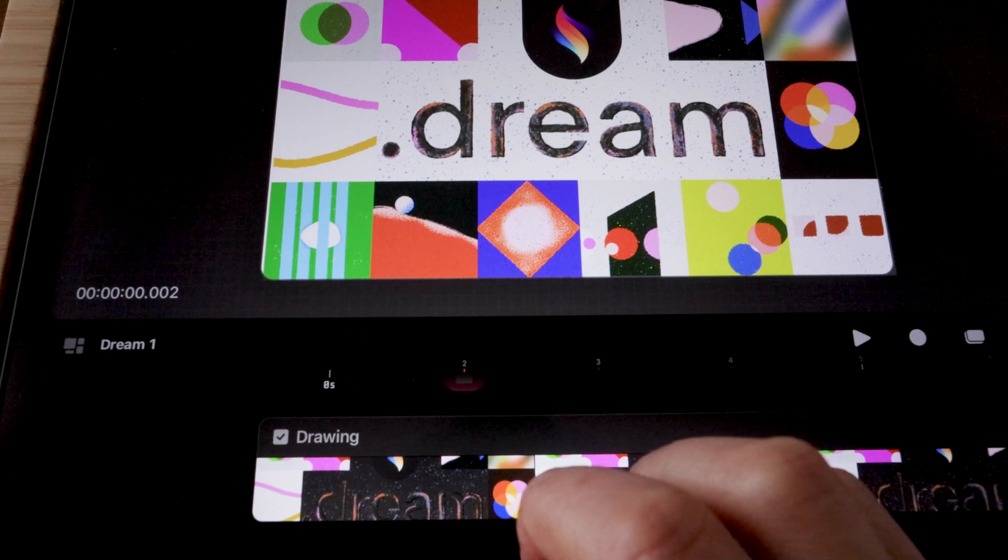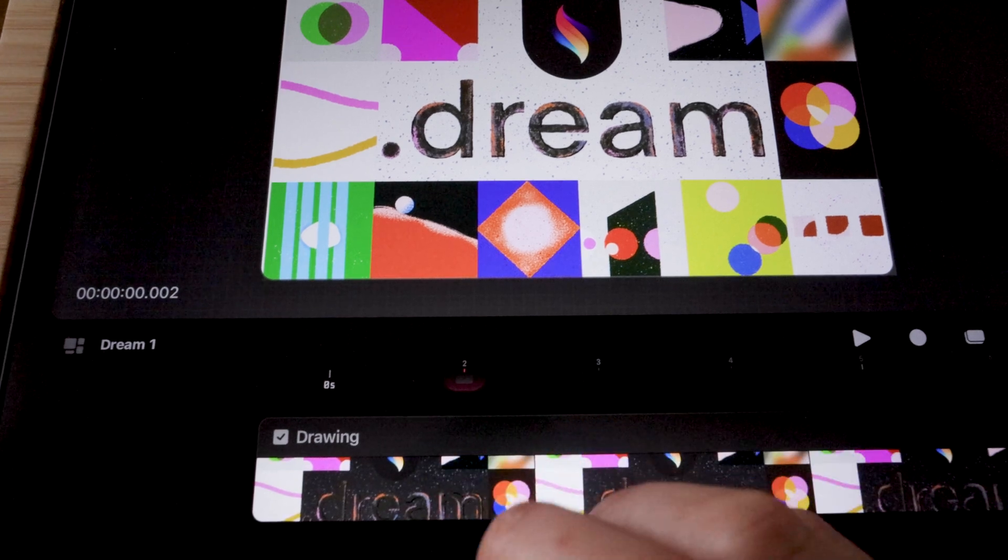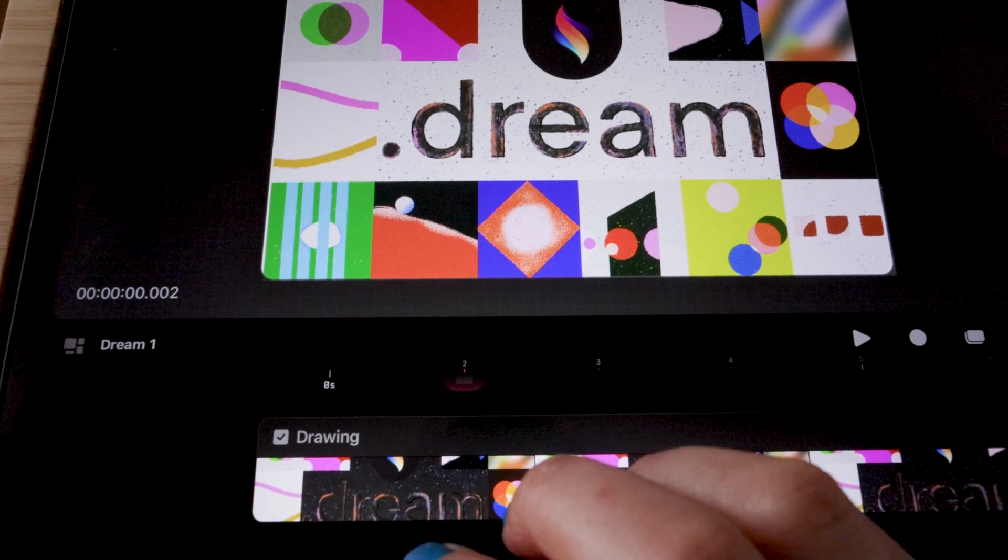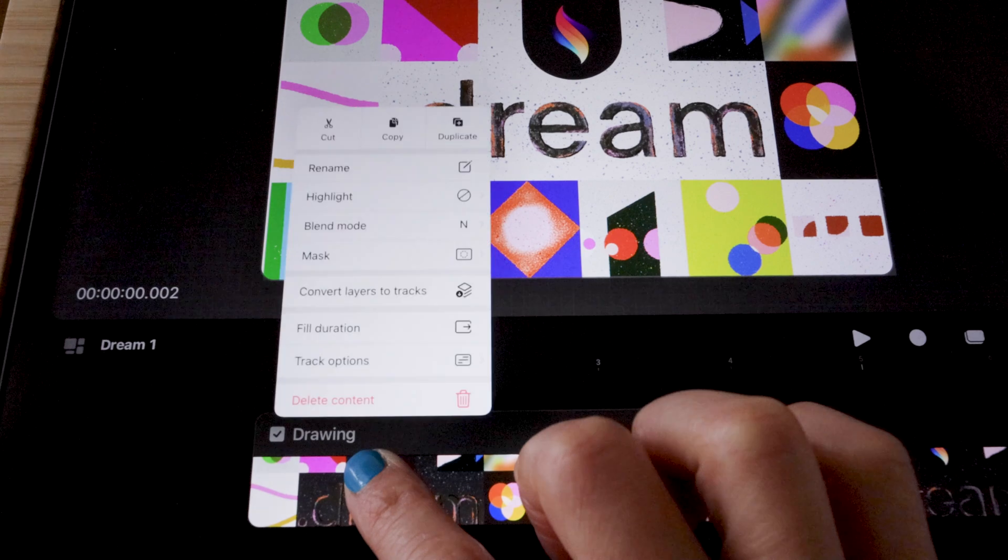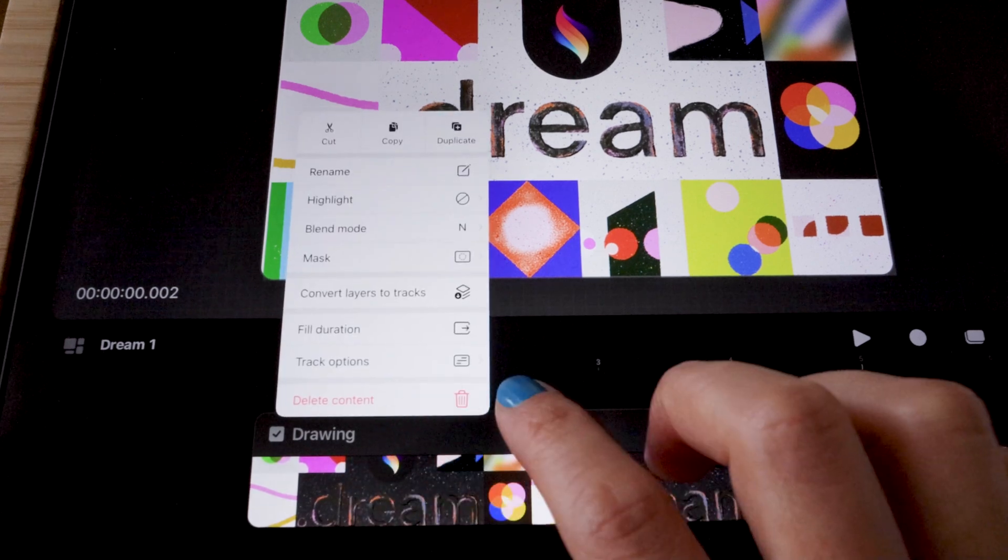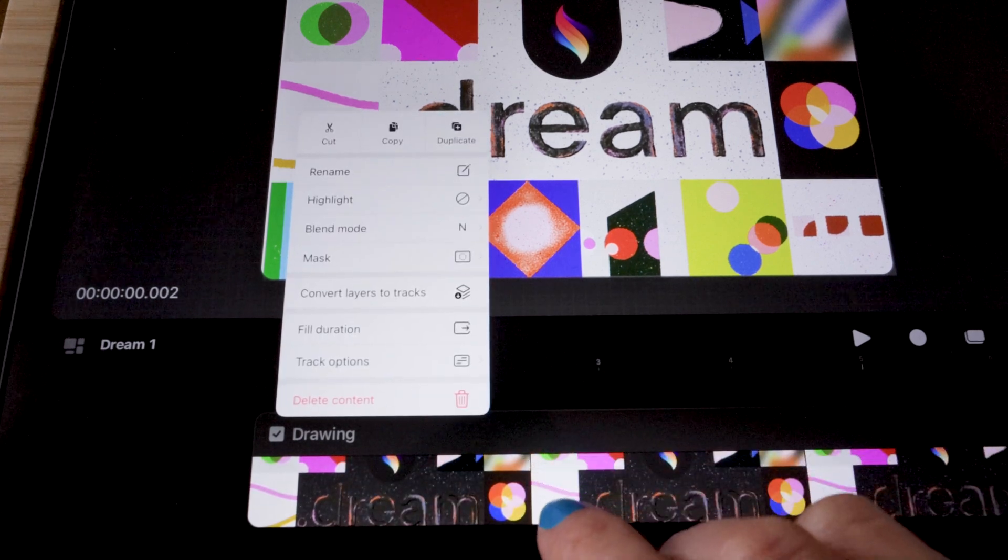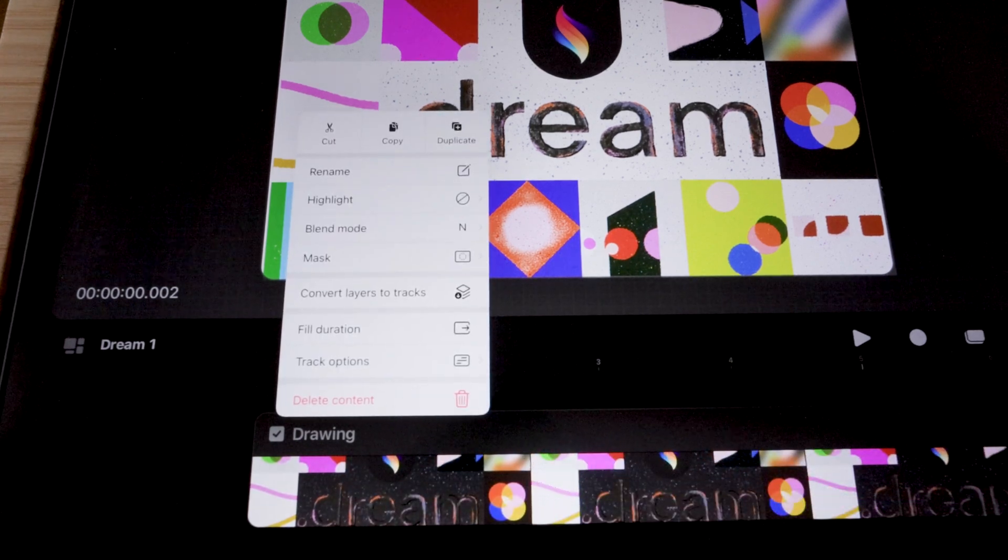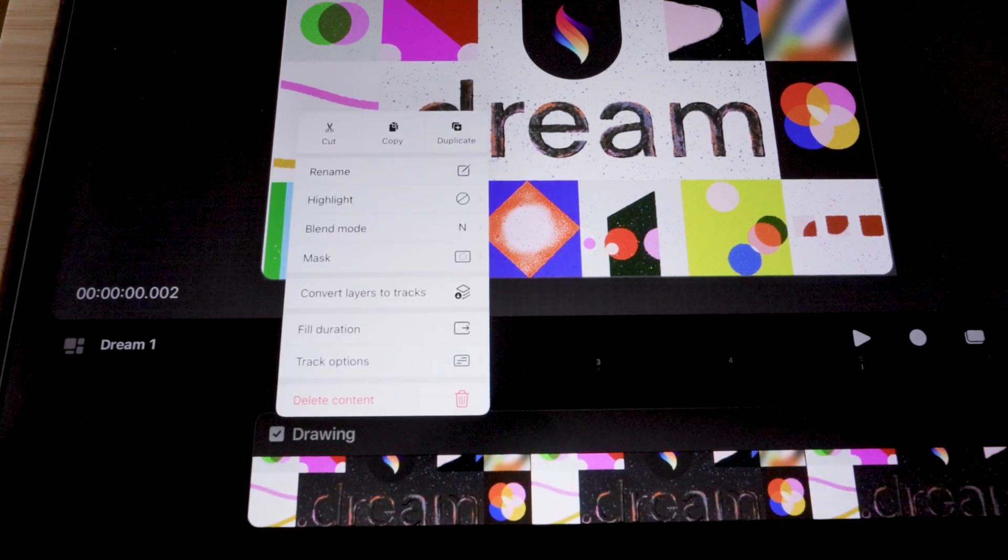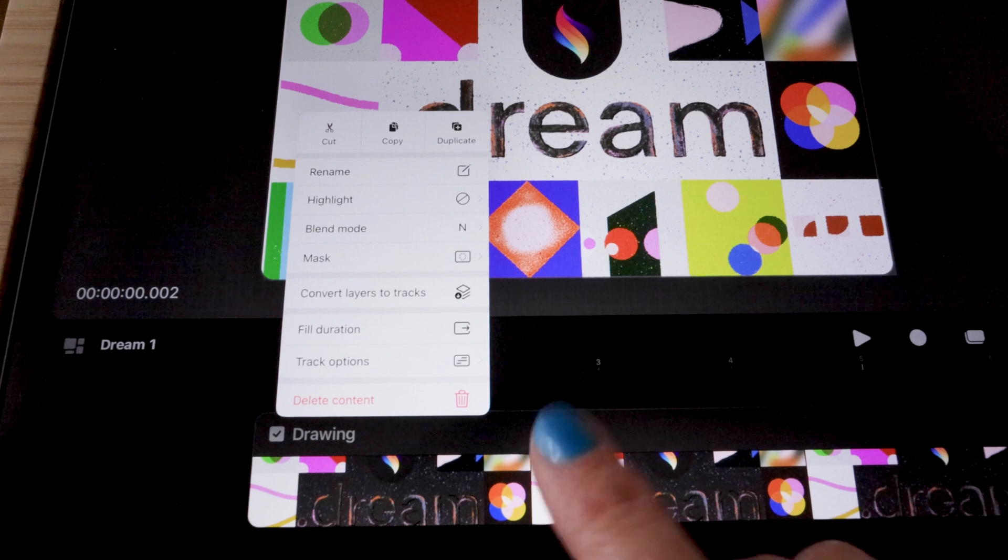Well, seems like the entire universe has access to convert layers to tracks in Procreate Dreams except you. Well, let's fix that in this video.